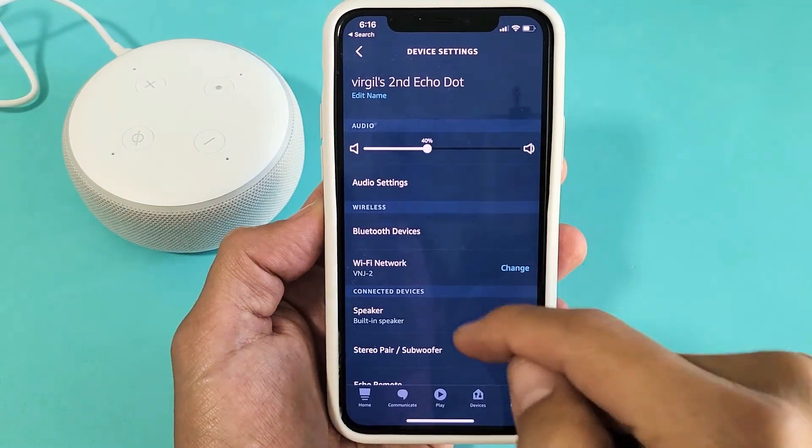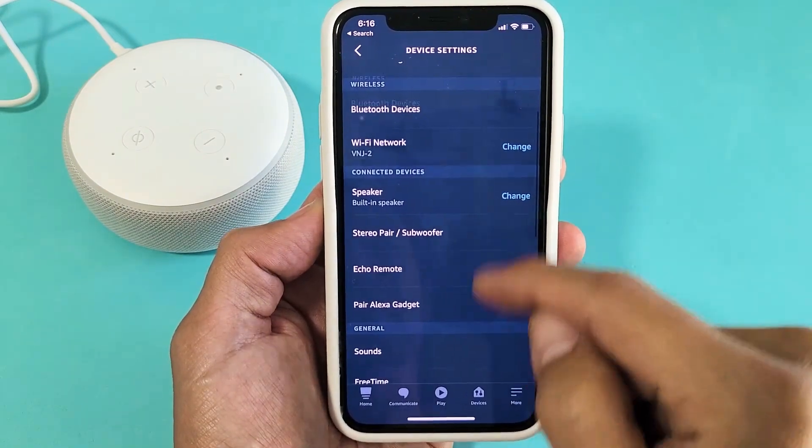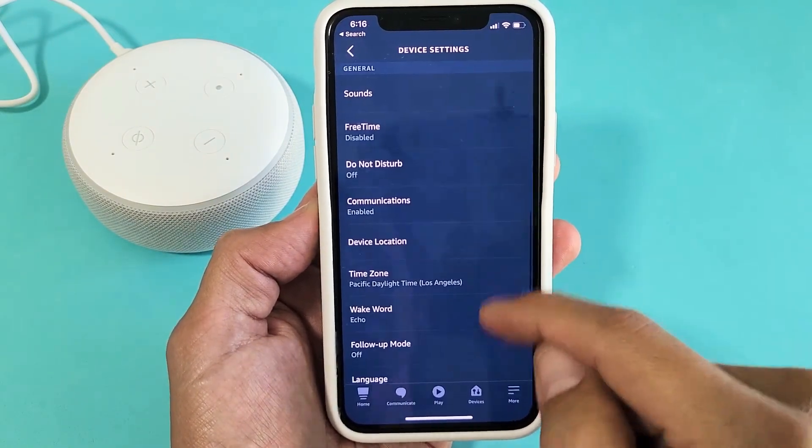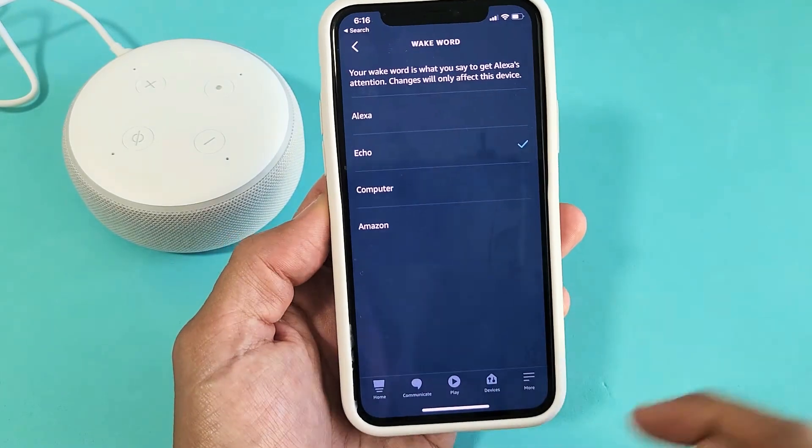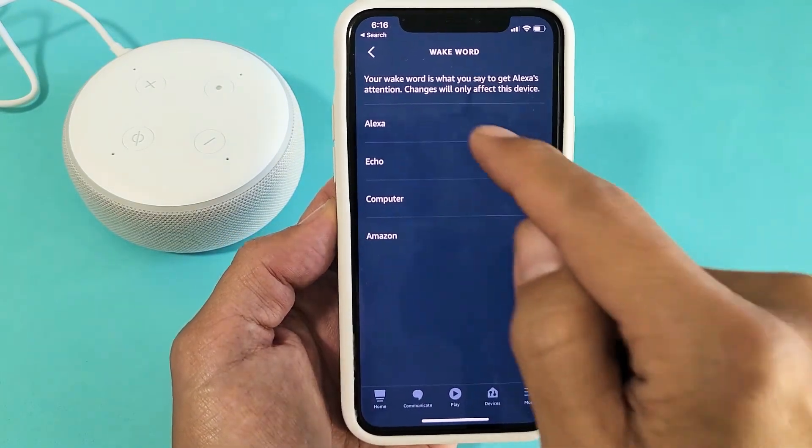Now we're going to scroll down and look for Wake Word. Tap on that, and there you go.